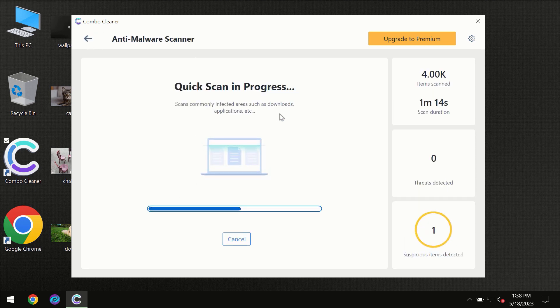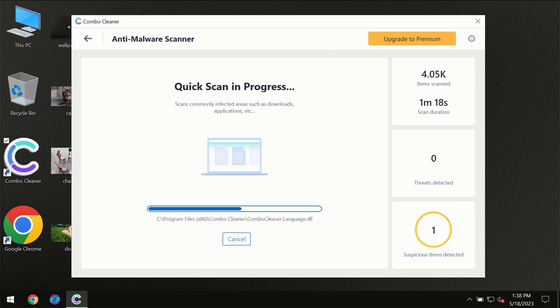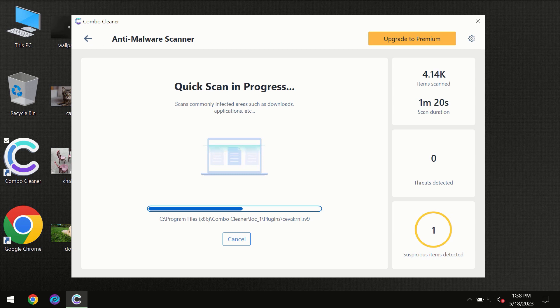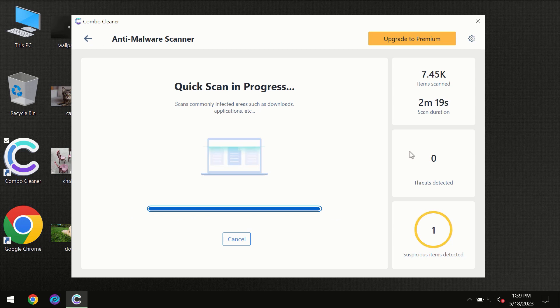So you need to wait a certain amount of time until the scanning has been successfully finalized by ComboCleaner. At the end of the scanning, you will see the full summary of all the threats which were revealed on your computer.